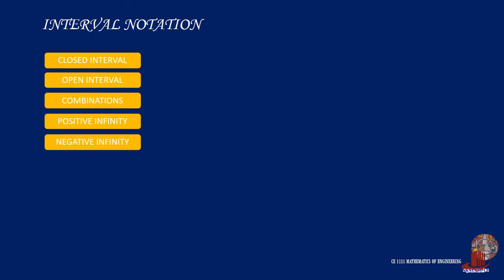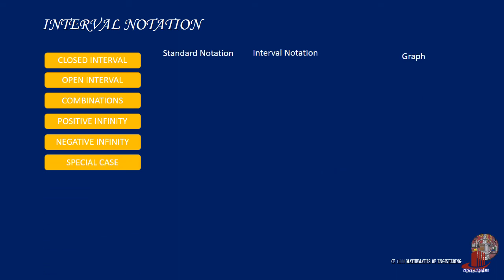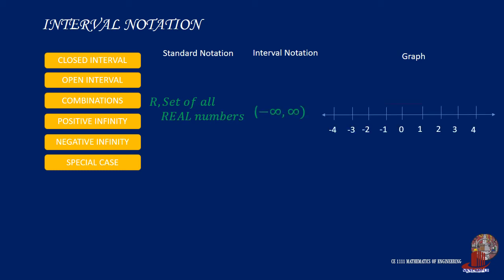In the case of R, or the set of all real numbers, the interval notation will include the positive and negative infinity symbols, and close in parenthesis, and arrows on both ends will be its graphical representation.